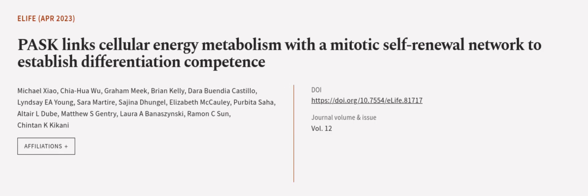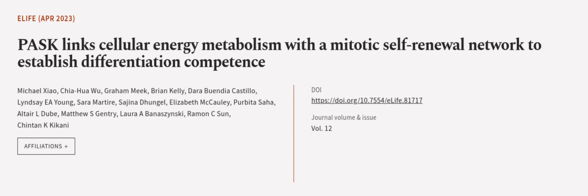This article was authored by Michael Xiao, Kia Hua Wu, Graham Meek, and others. We are article.tv, links in the description below.